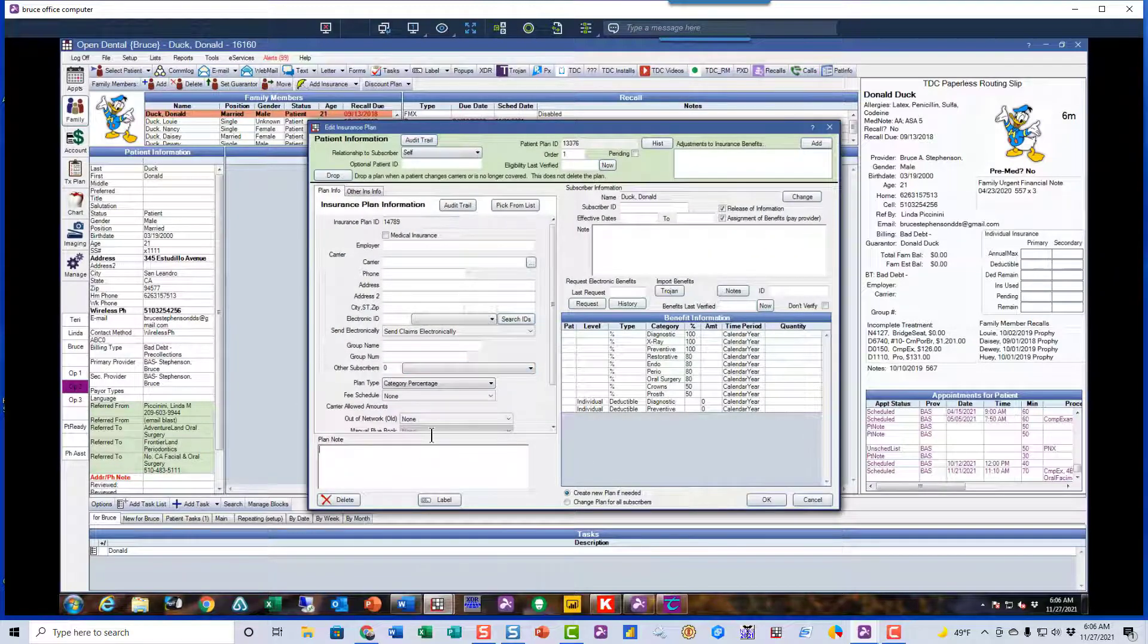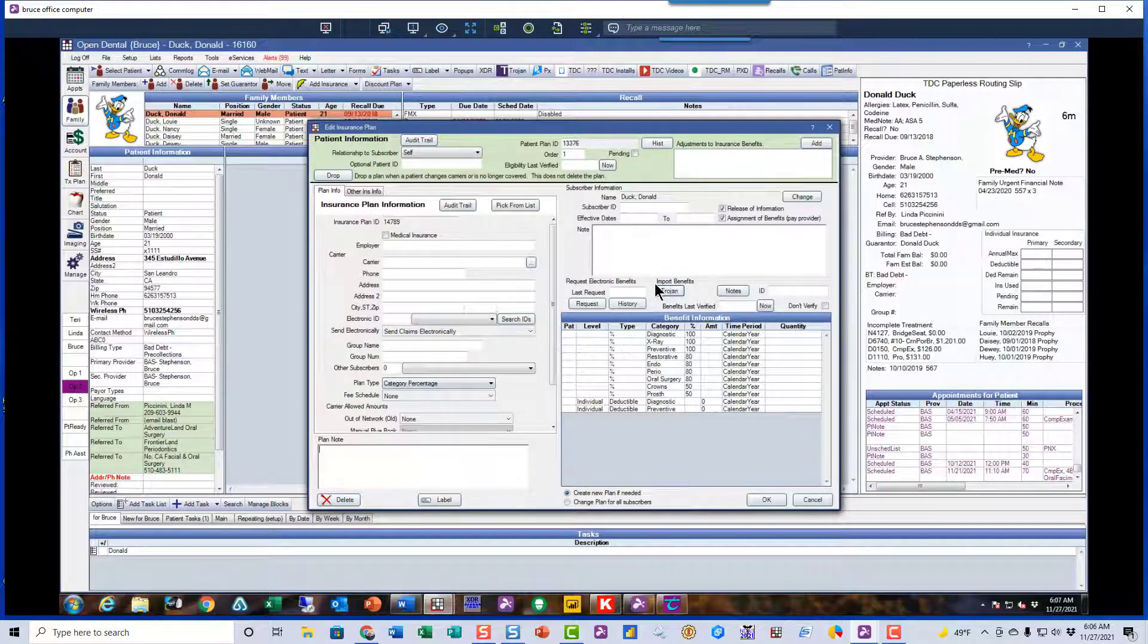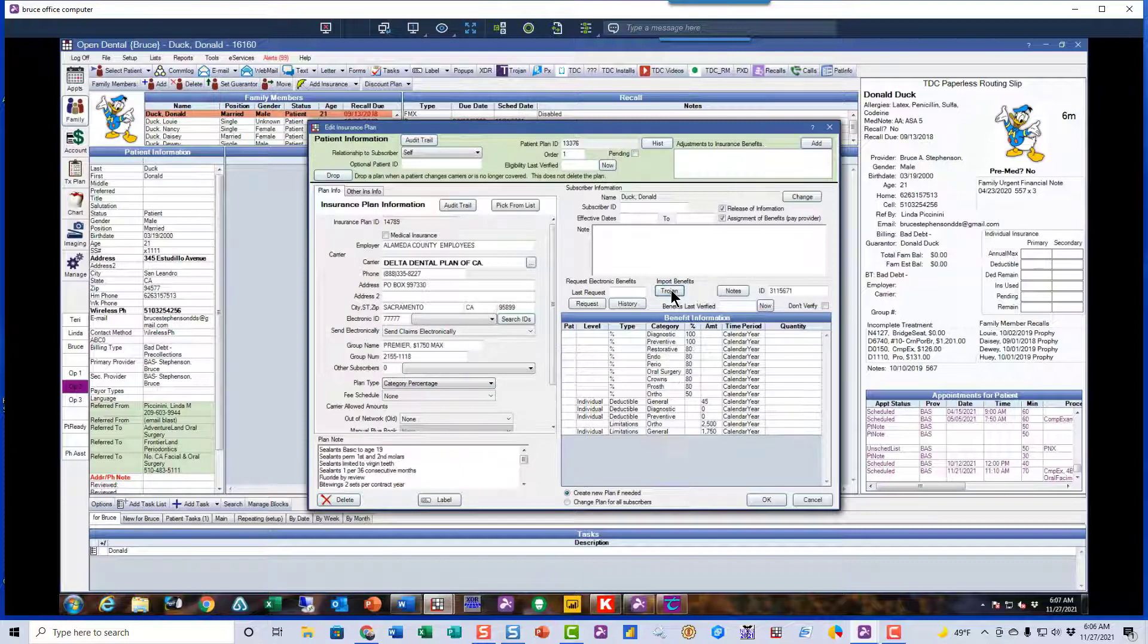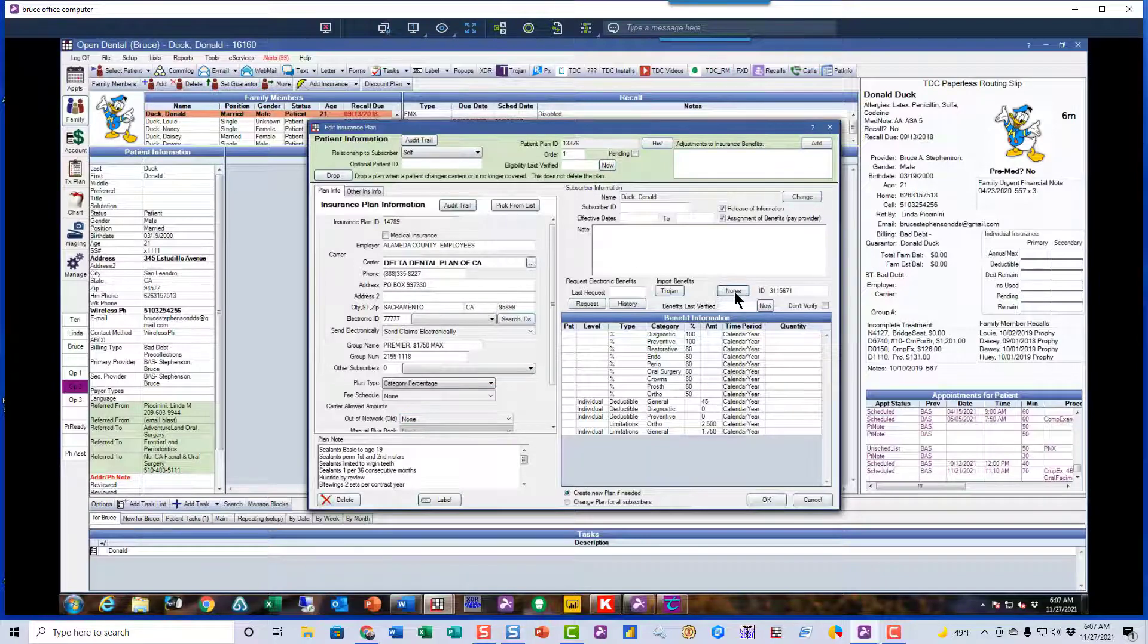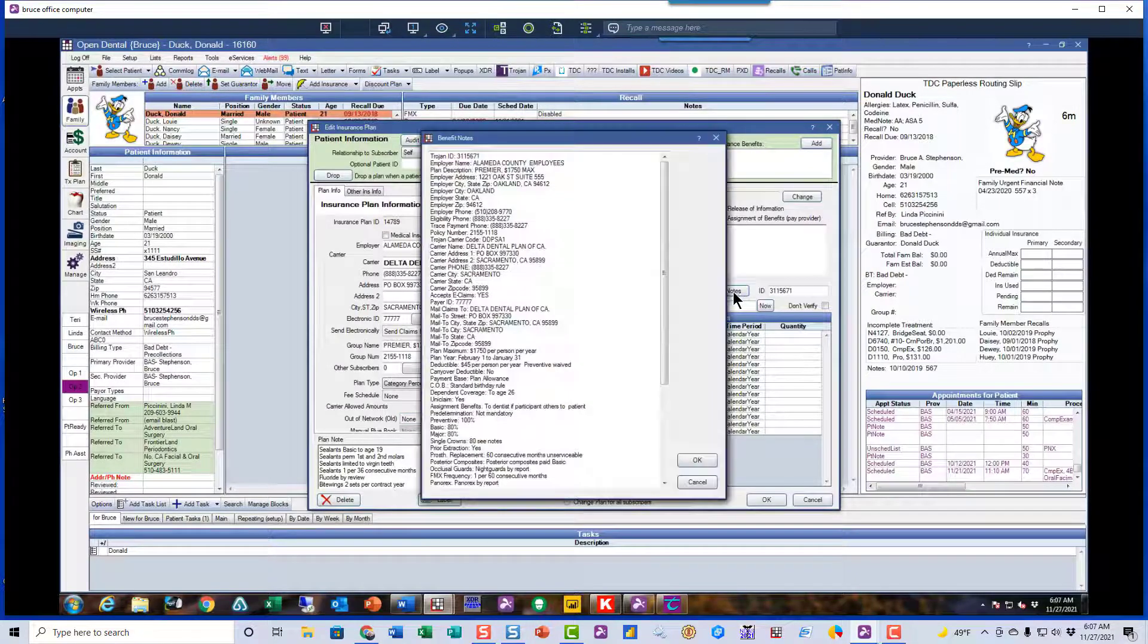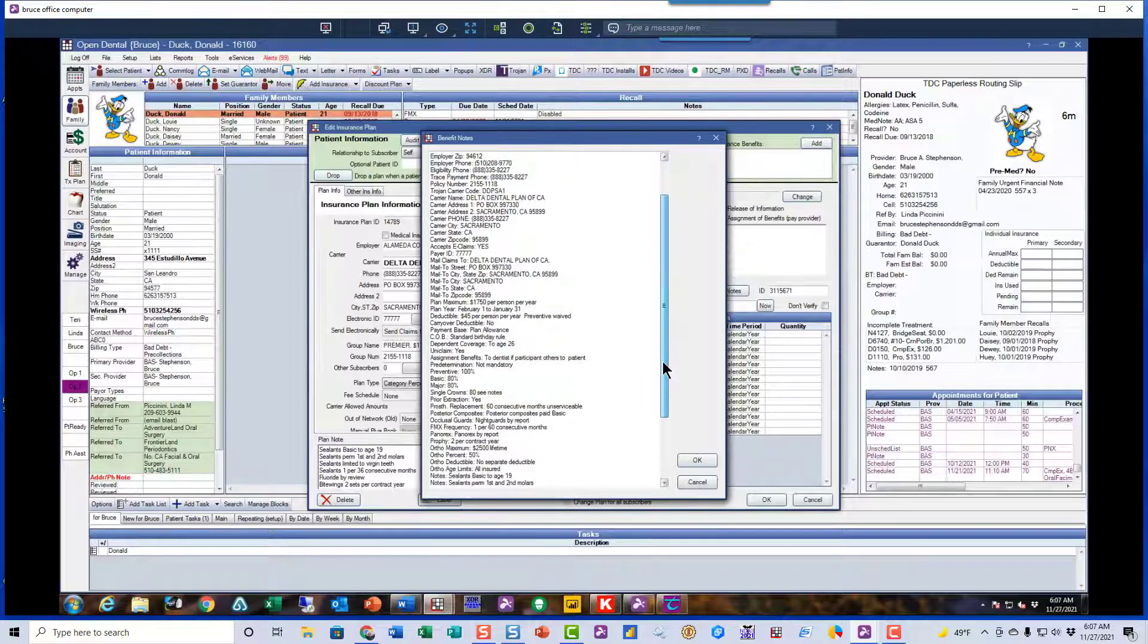Watch what happens when I click the Trojan button. Wow. It fills all that in for me. The electronic ID, the insurance address, everything. And puts those percentages in there.